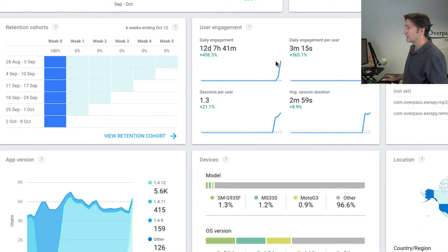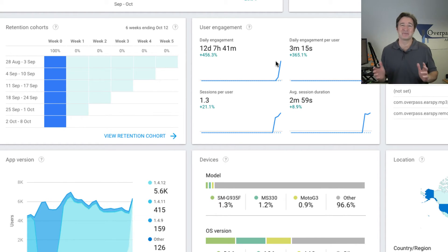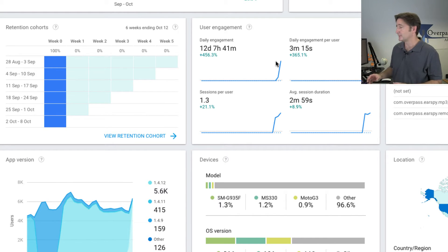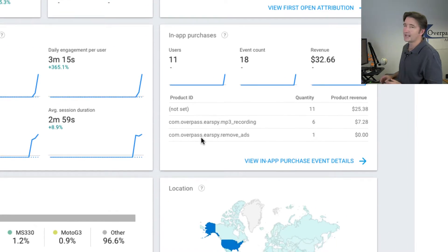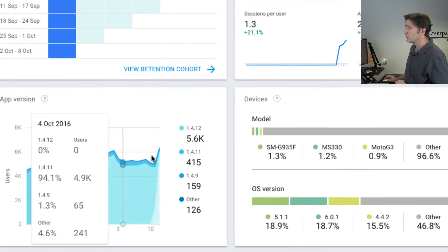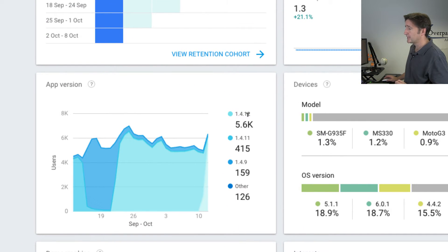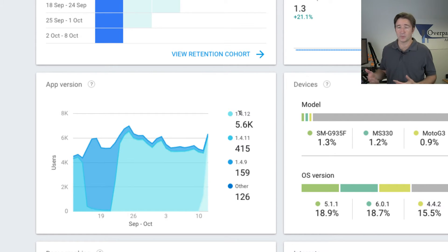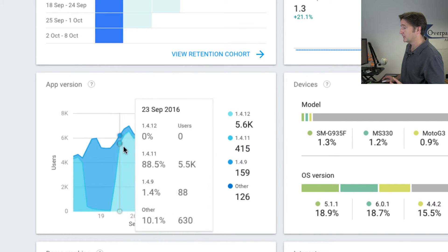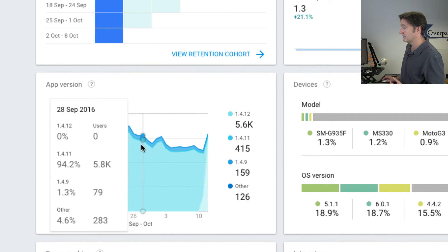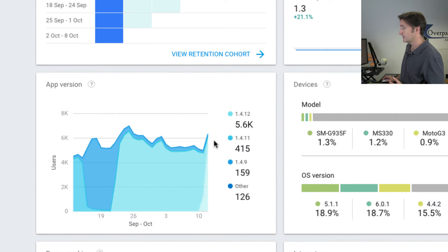I've got retention and user engagement over here. To be honest, a lot of this stuff I won't really be able to use until I start getting more data. But the in-app purchases — which ones are they actually buying? I've got a few here that say 'not set'; I'm not entirely sure why. I can see who's actually installed the latest version, which I just released the other day — version 1.4.12 — and we can see they're starting to get it. This is based on date, so there's not too much here yet.